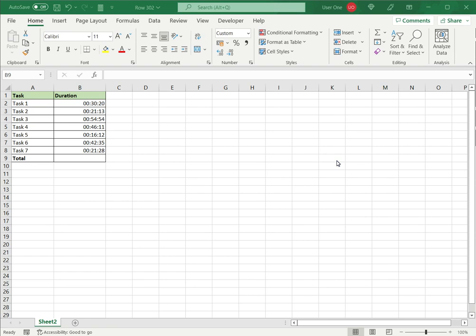In this example, I have a series of tasks and the duration taken for each task expressed in minutes and seconds.